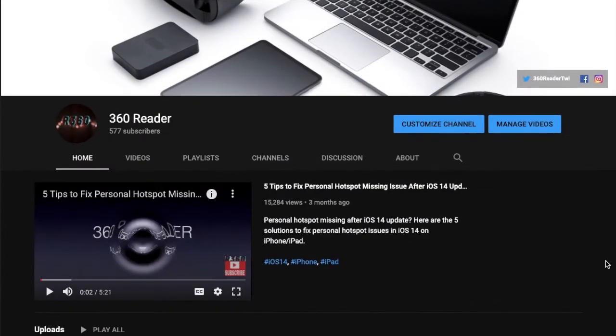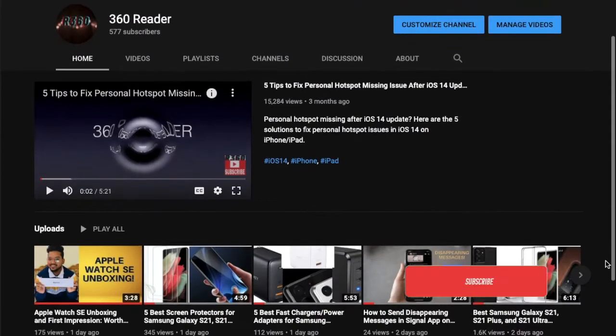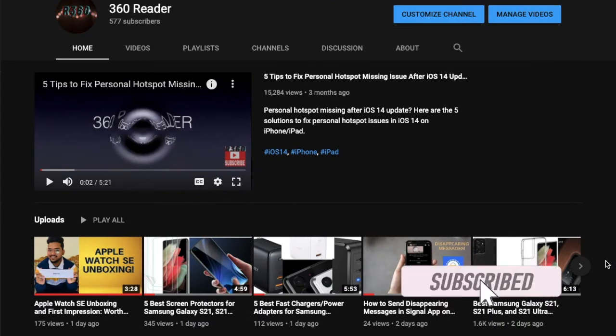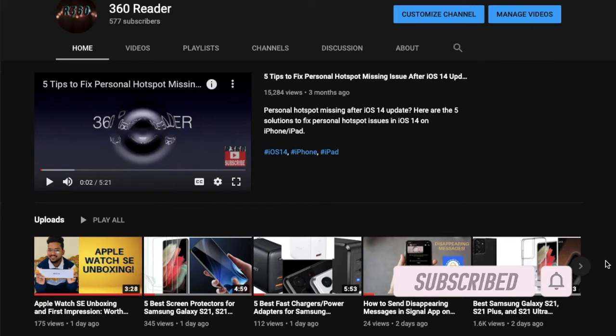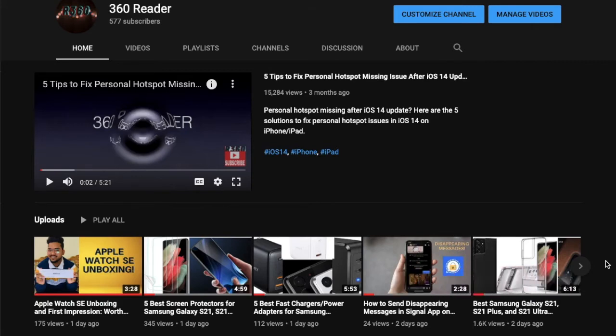Before getting started, make sure you have subscribed to our YouTube channel and hit the bell icon so that you won't miss any update from 360 Reader.